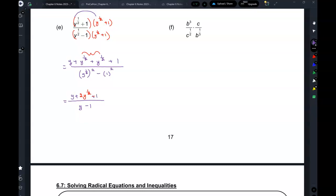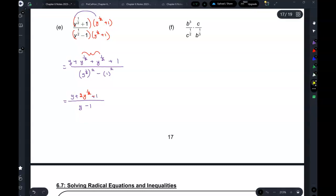When you square y to the power of 1 half, you multiply the exponents: 1 half times 2 equals 1, so you get y.